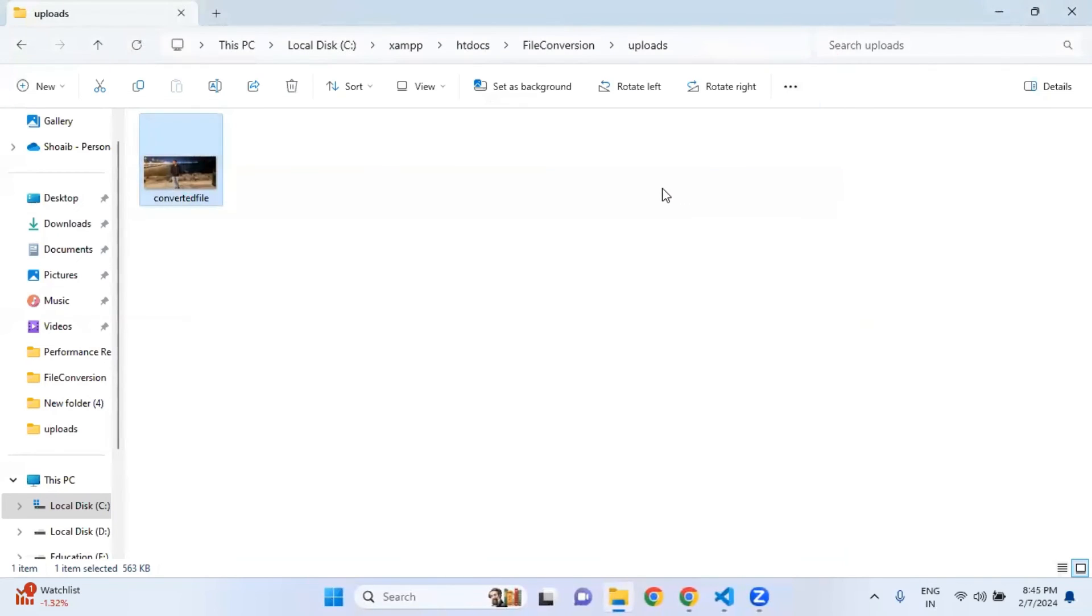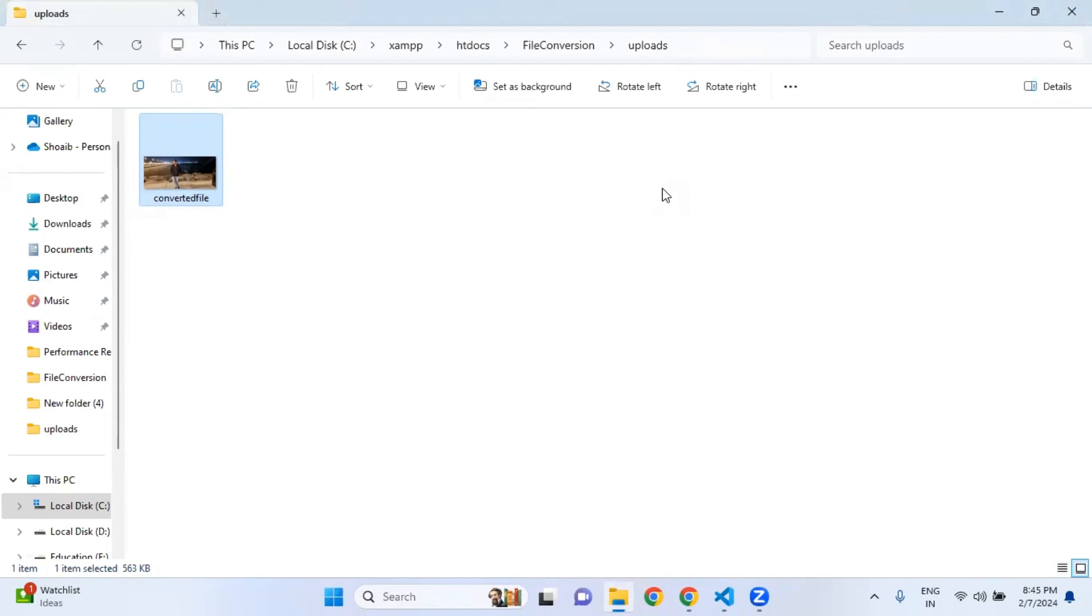If I double click on this image, it is also working perfectly. This is how you can basically convert your JPG image into PNG format. I hope you have learned something from this video. But if you want something more interesting, like dynamic things, if you want that we should make a project where we let the user to select formats from the front end.